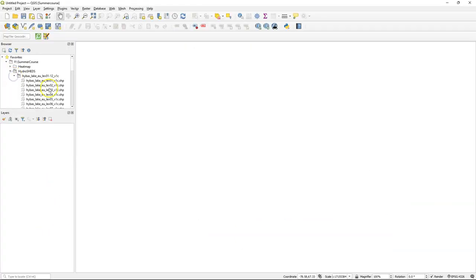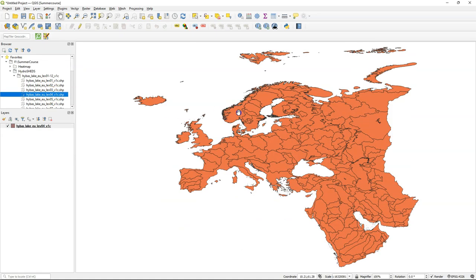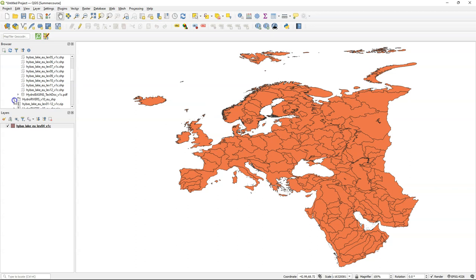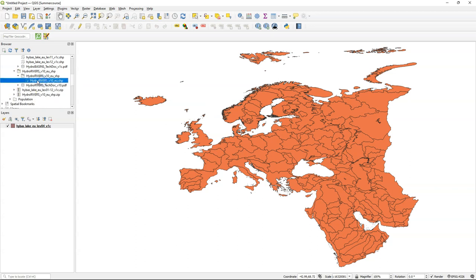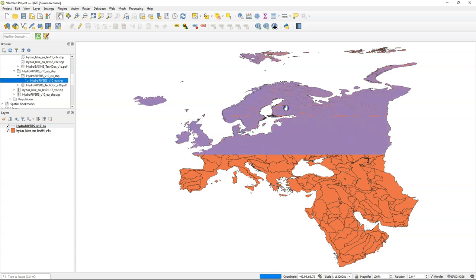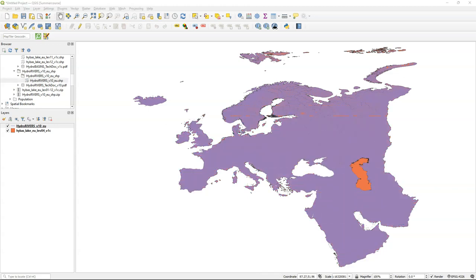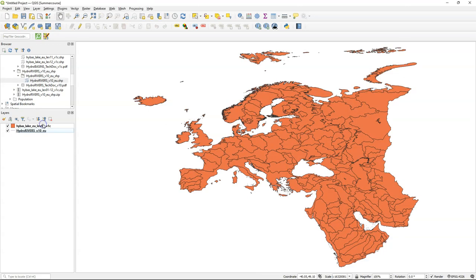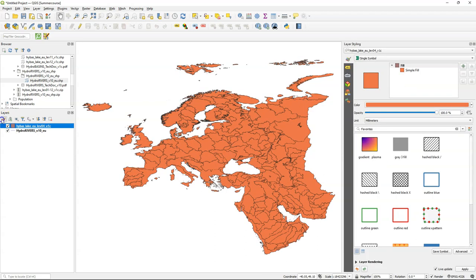Let's add the downloaded data to a new QGIS project. This is the layer with the polygons for the basins including the lakes. And this is the layer with the rivers. Drag the layer with the basin polygons to the top. Select it and activate the layer styling panel.